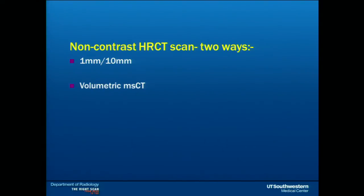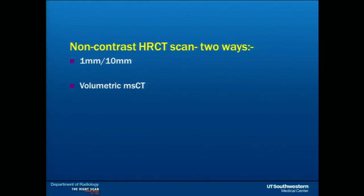There are two ways to obtain high-resolution CT scan. The skip-and-shoot method uses one-millimeter slices at every 10-millimeter gap. The disadvantage is that you are losing a lot of lung volume, as the gap is not imaging the lung tissue. When reading scans and following vessels, bronchi, or nodules, it is an advantage to have volumetric multi-slice CT because you can obtain sagittal and coronal reconstructions and reformattings.